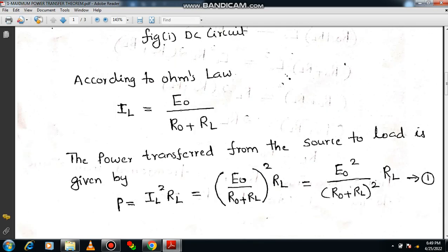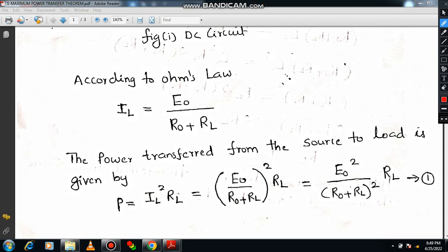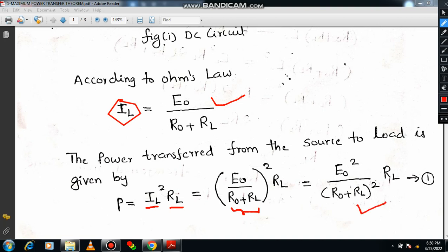Now we need to compute the power transferred from the source to the load. From Ohm's law, P equals VI, and from that I will write P equals I squared R. Here the current is IL and the resistance is RL. Substituting the expression for IL, the equation becomes P equals E0 divided by (R0 plus RL) — that whole quantity squared — multiplied by RL. Applying the rule (A/B)² = A²/B², this gives P equals E0² divided by (R0 plus RL)² multiplied by RL. Please note this as Equation 1.